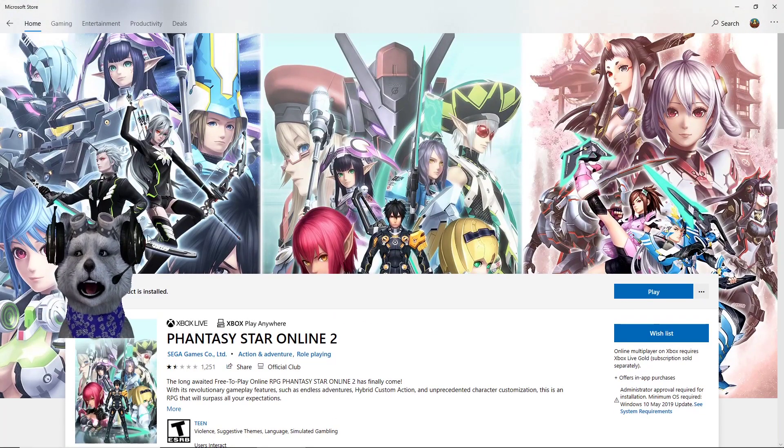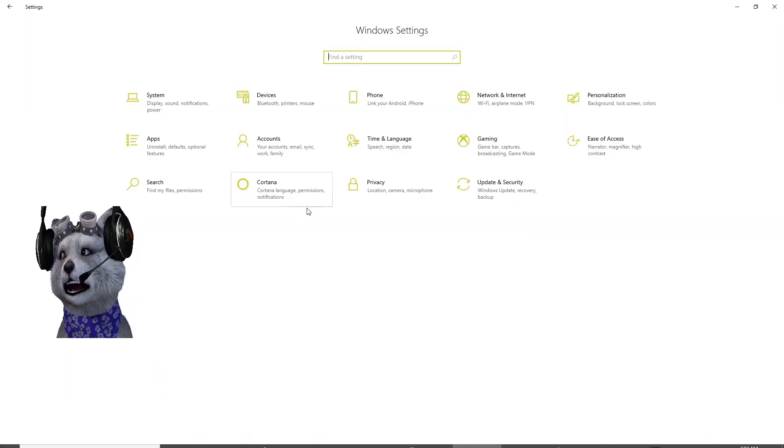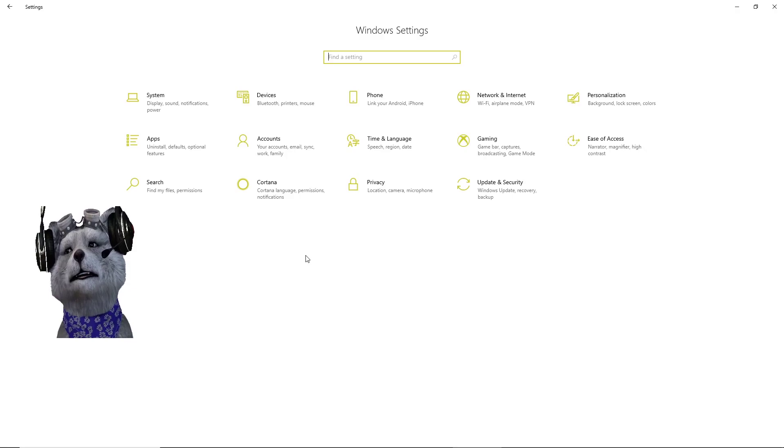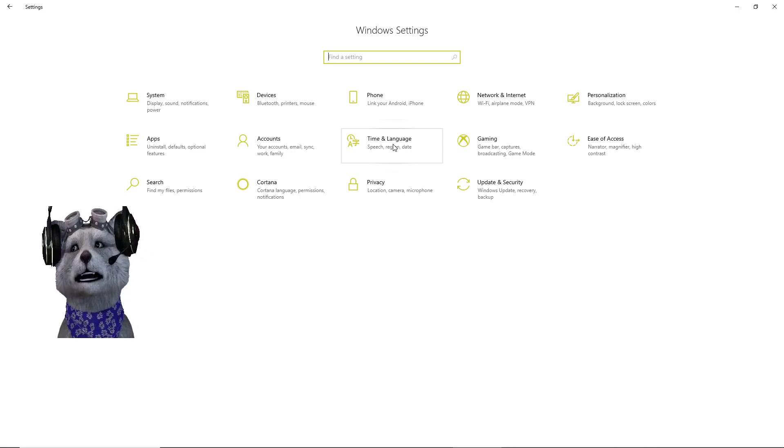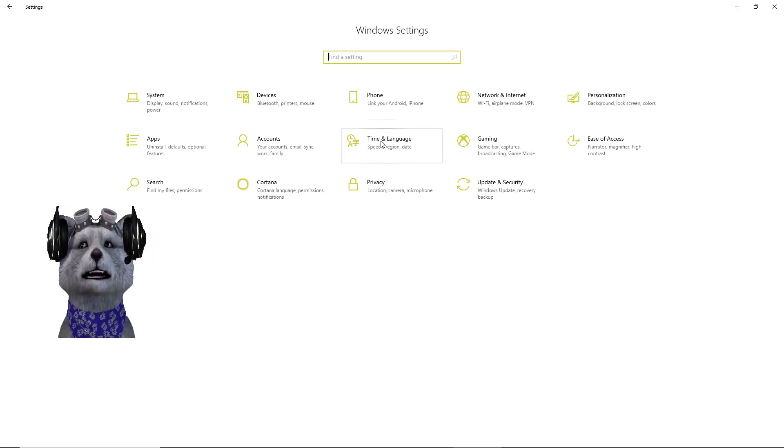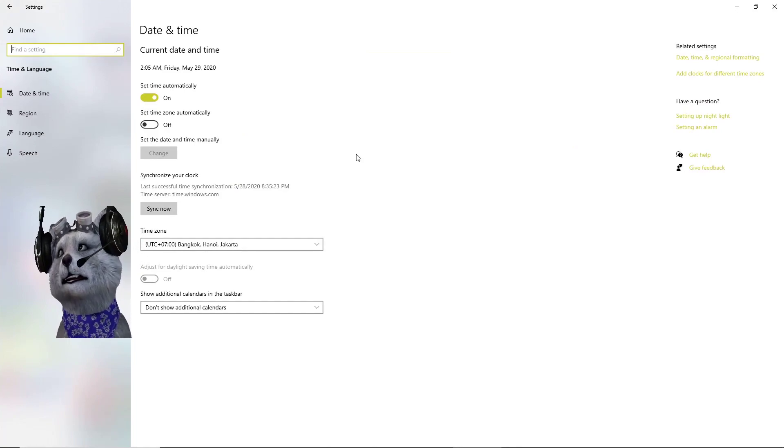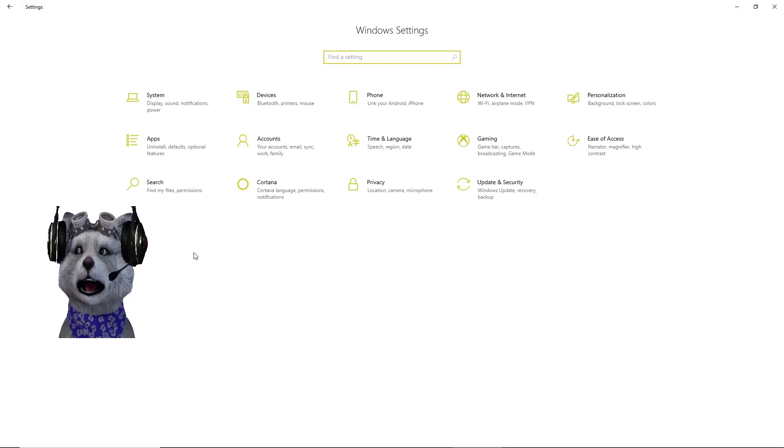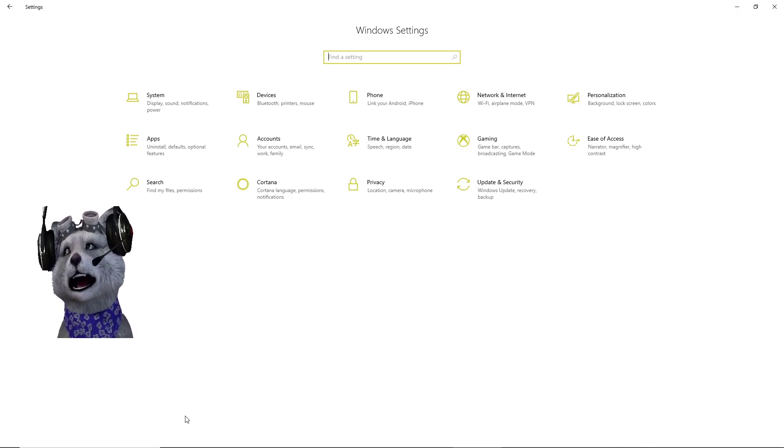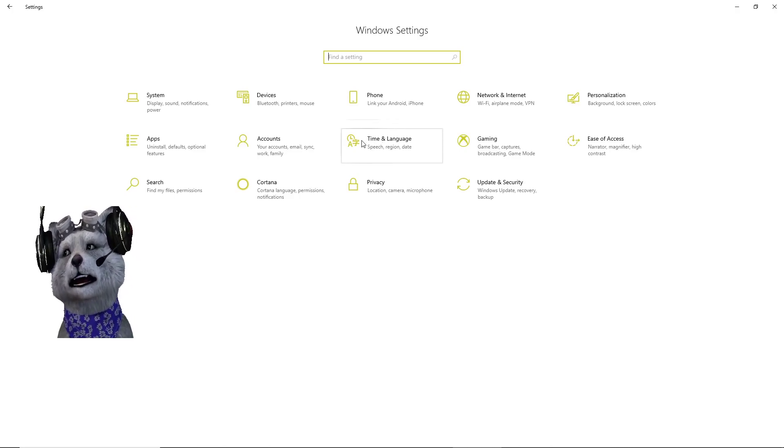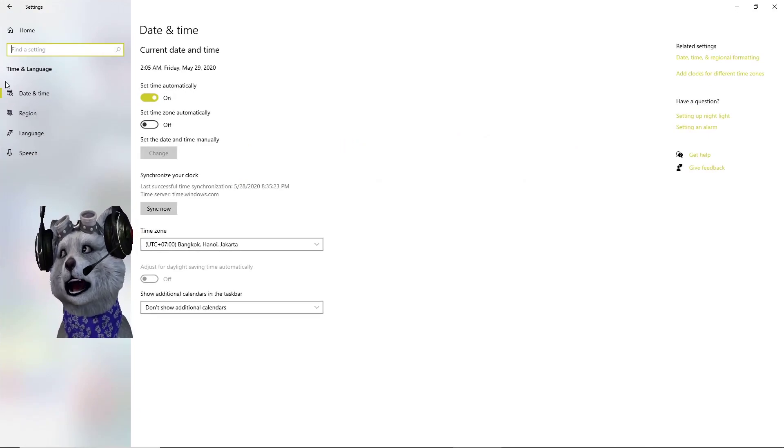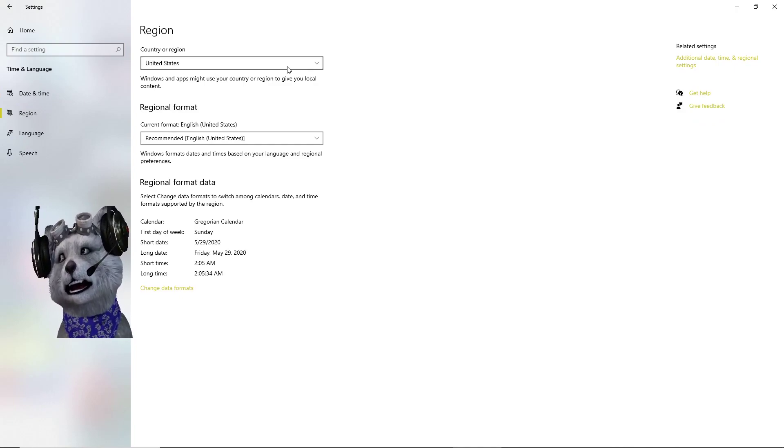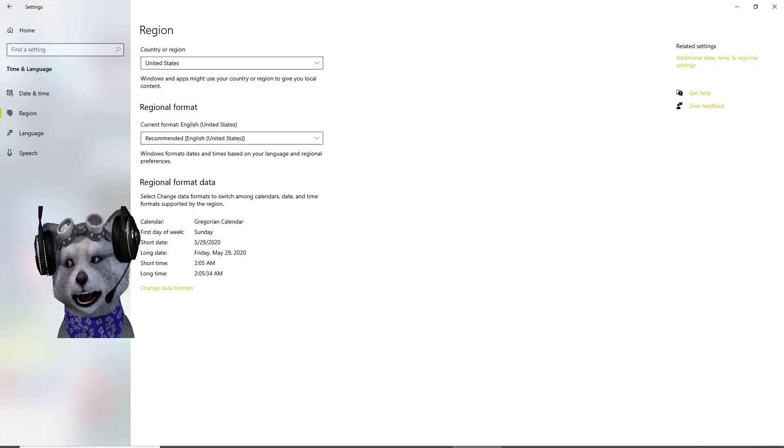The first problem I encountered is that even though Phantasy Star Online 2 is not region locked, Microsoft Store is actually region locked. To circumvent Microsoft Store region lock, go to Settings on your Windows. If you're using anything other than Windows, I don't know how to help you. Go to Time and Language, then go to Region, and make sure your country region is United States.